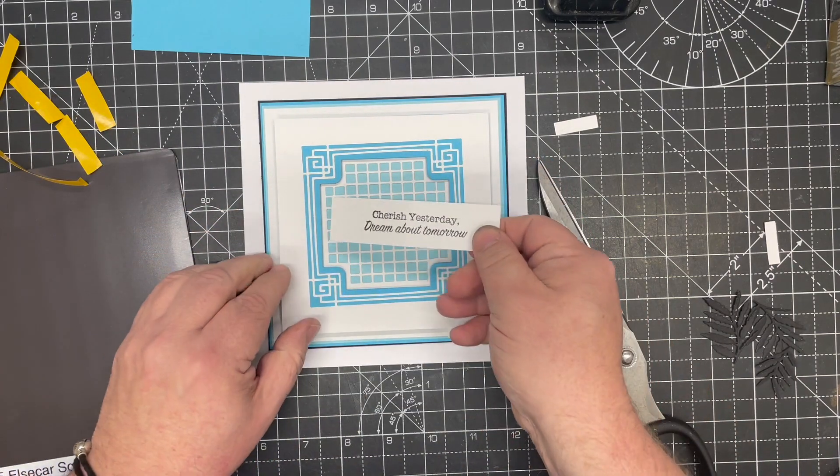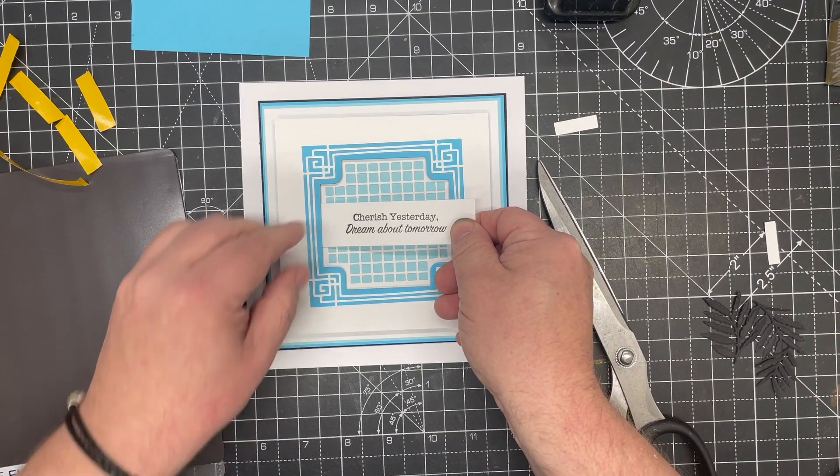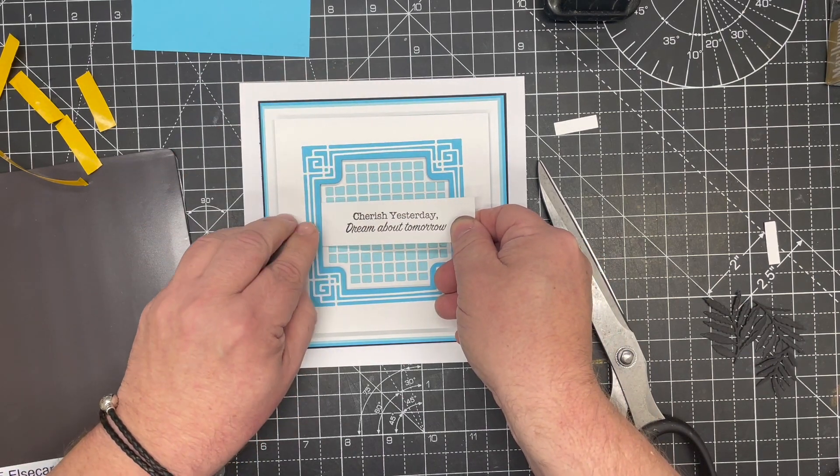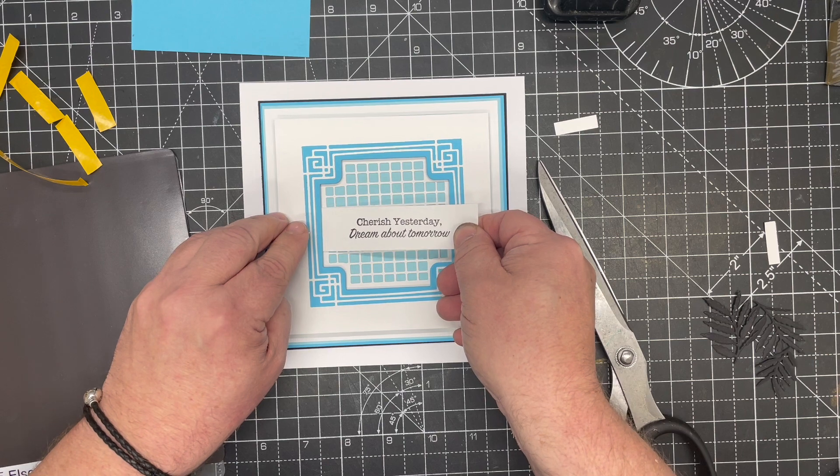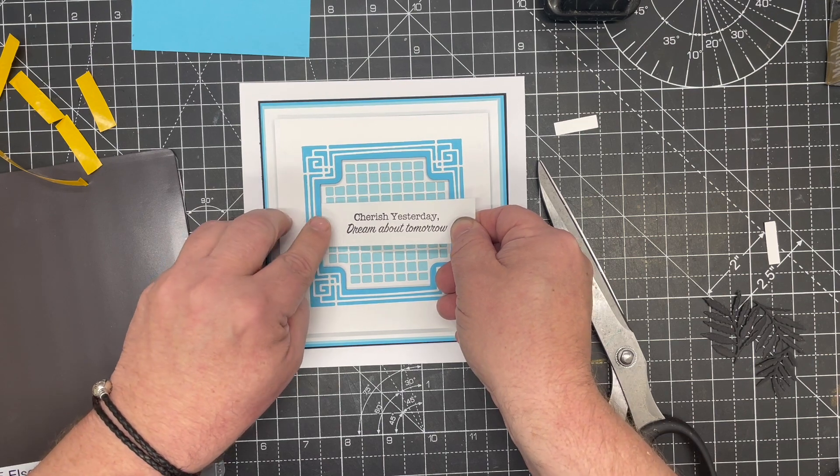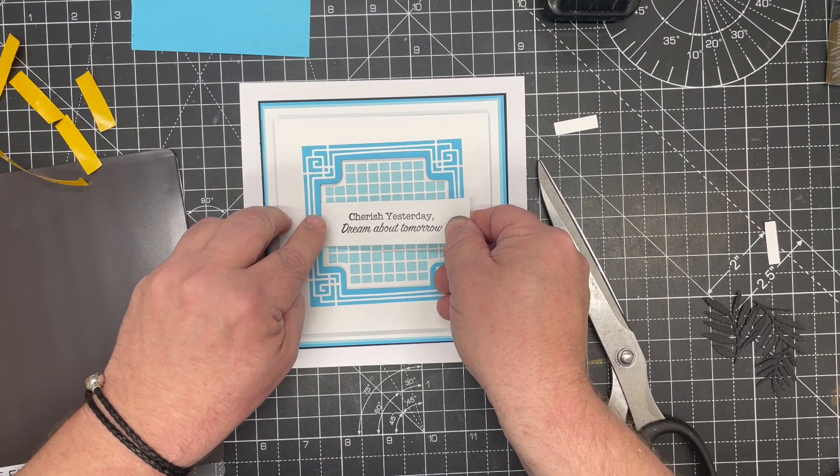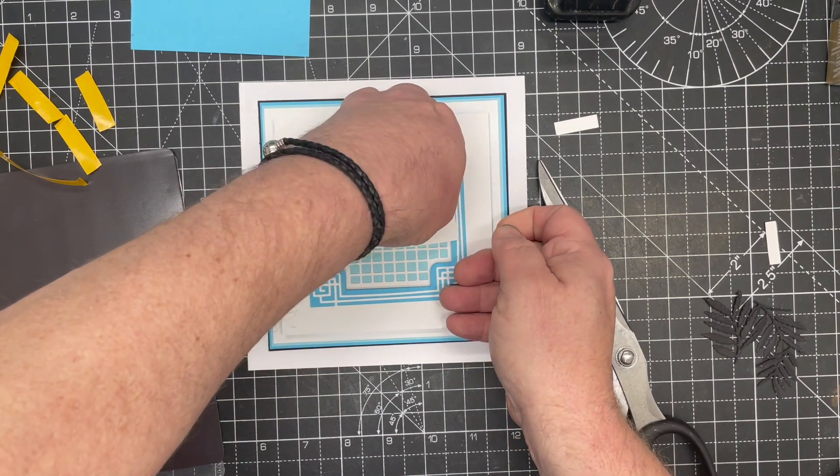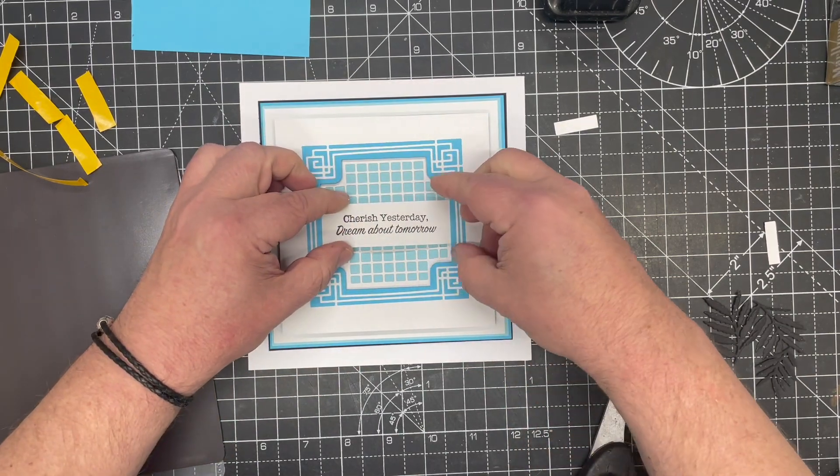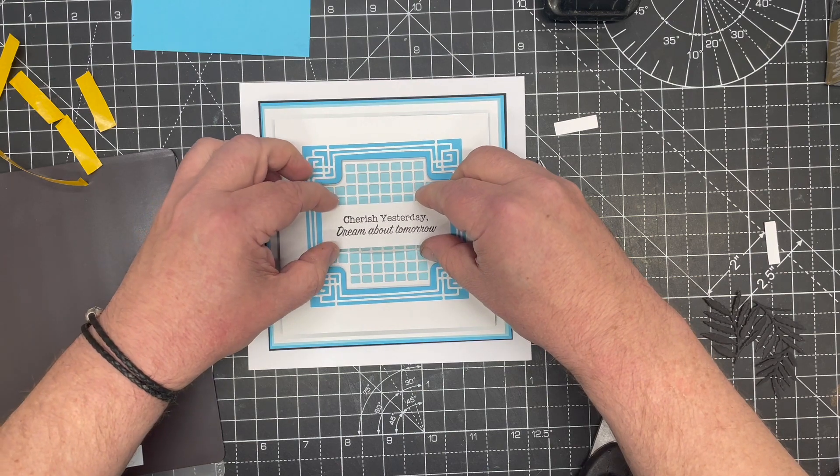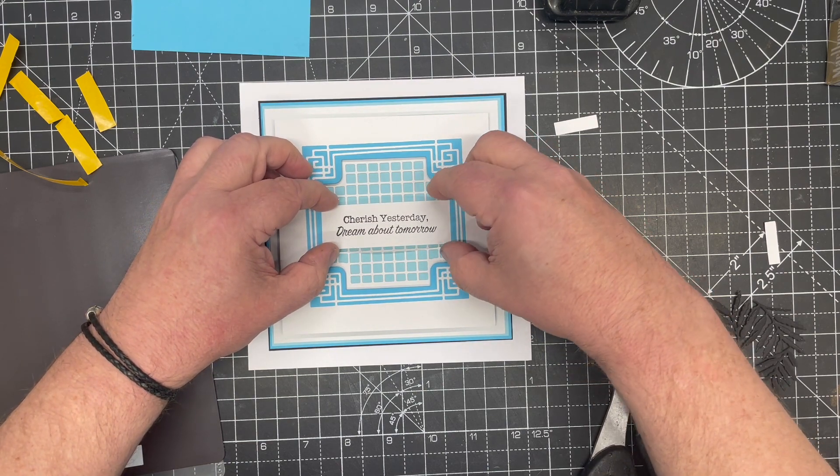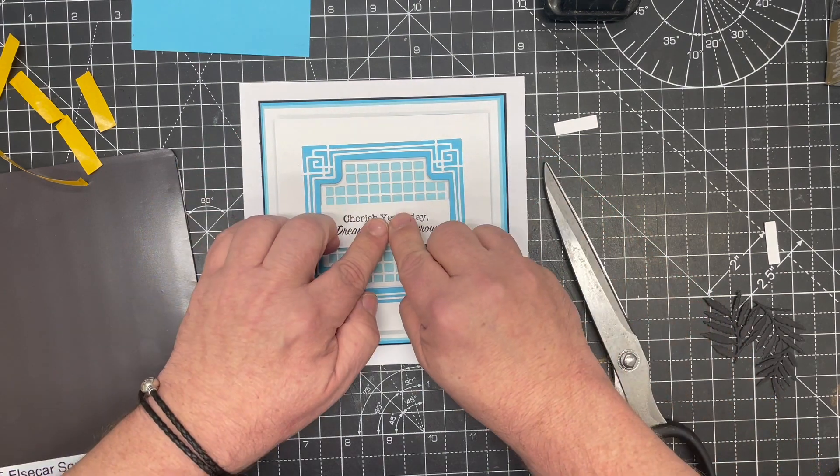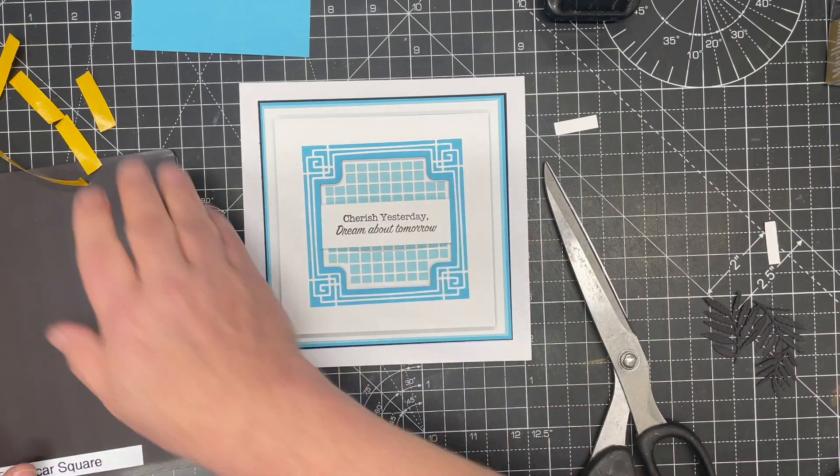There we go. Make sure I've got that nice and central, and we just tuck that piece in. There we go. Once I'm happy that's nice and middlish, we'll just press that down. We get that beautiful bowed look.